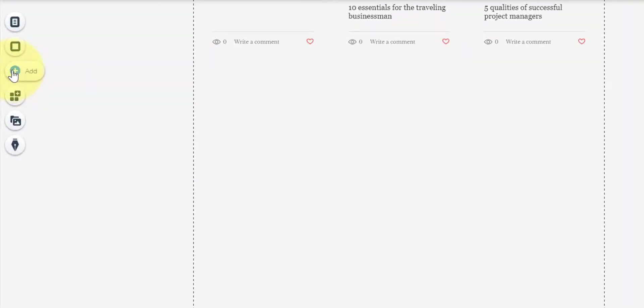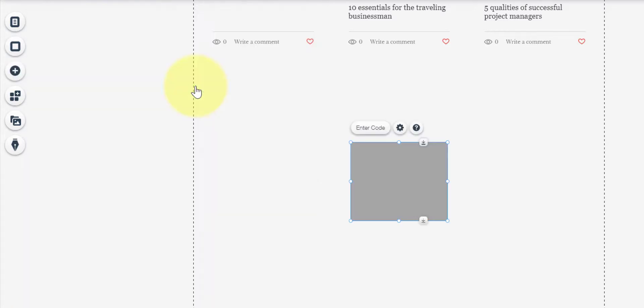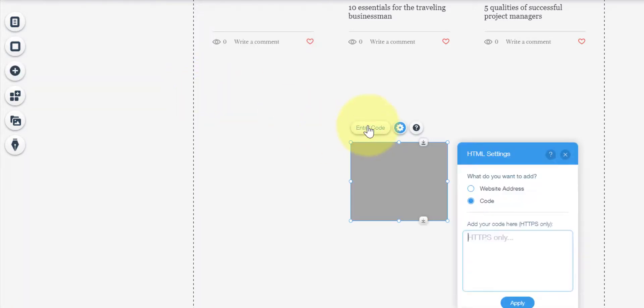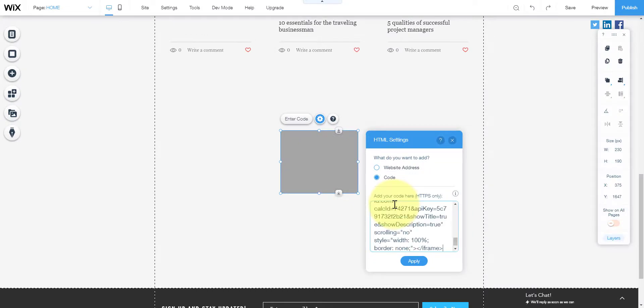Then go add on the left menu, more, embeds, HTML and iframe, press enter code, paste the code in the field and press apply.